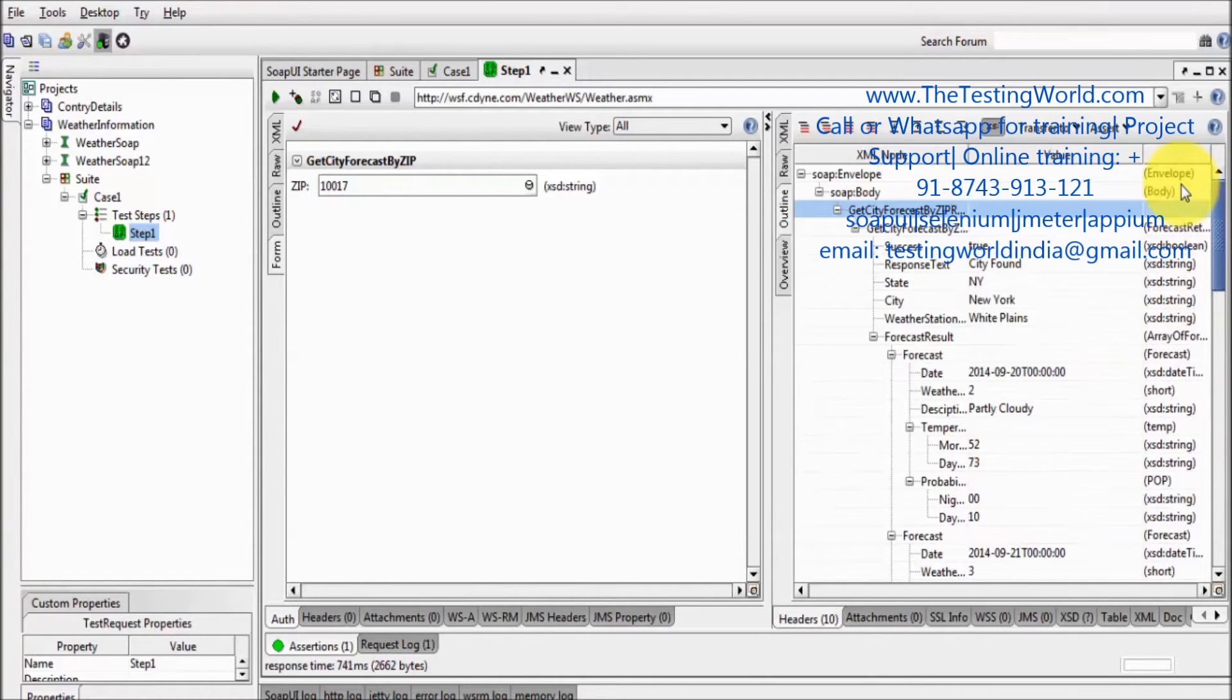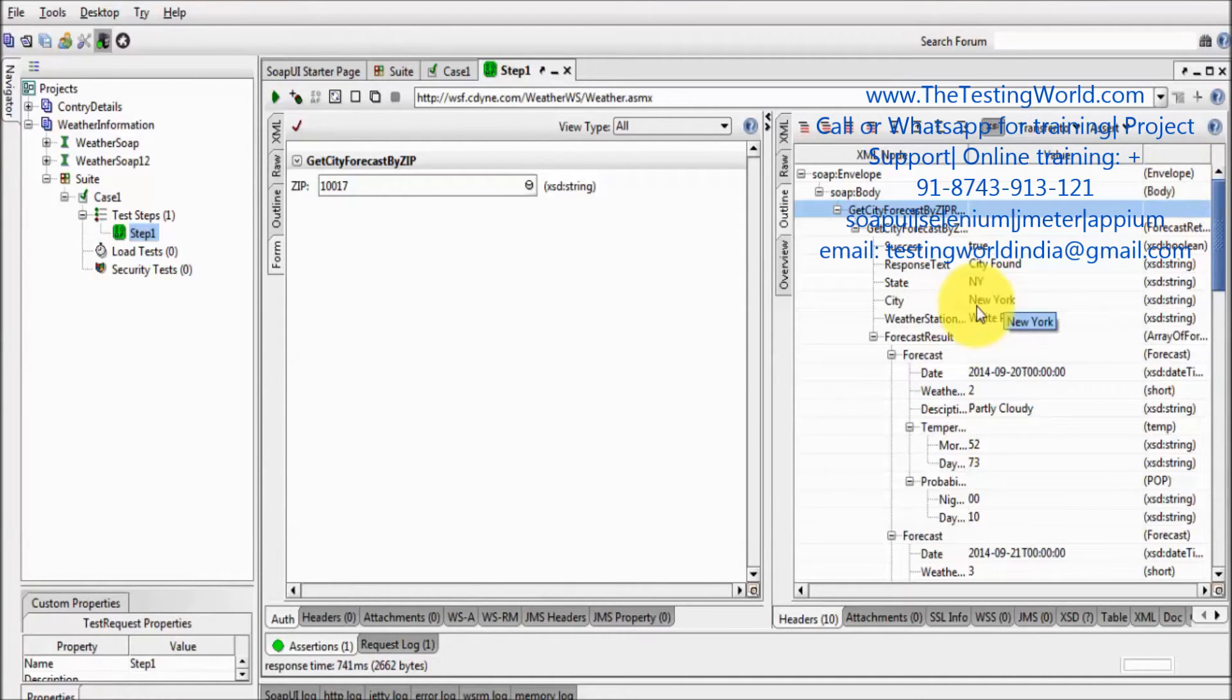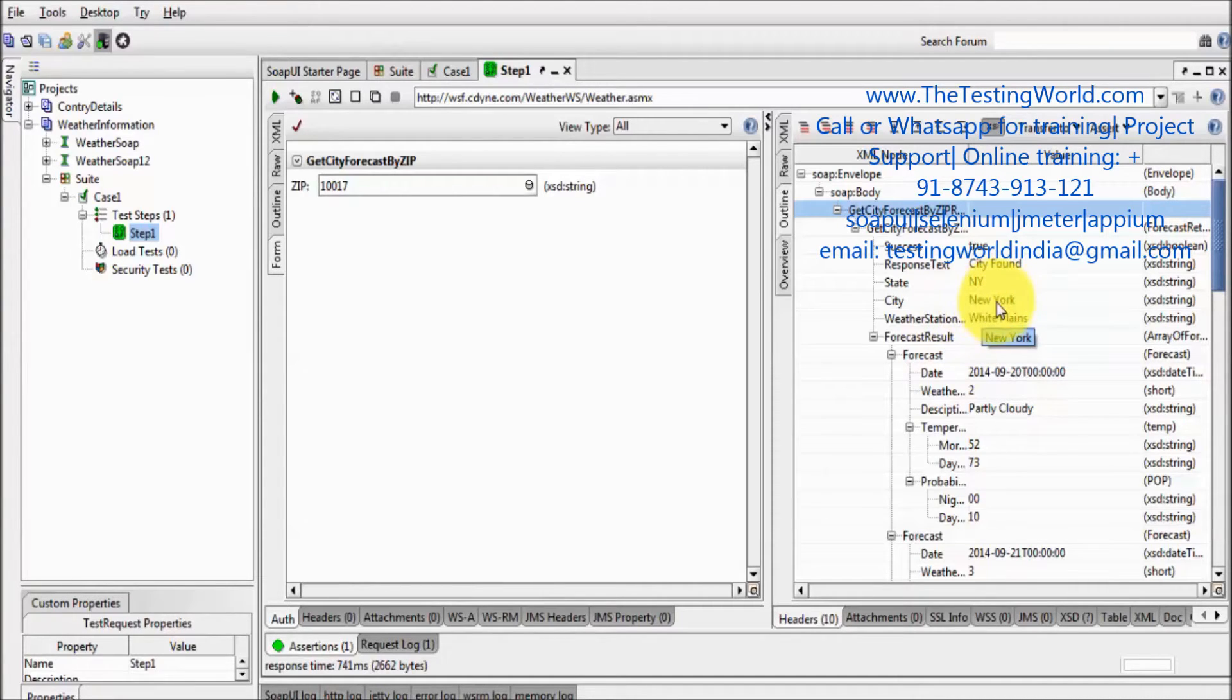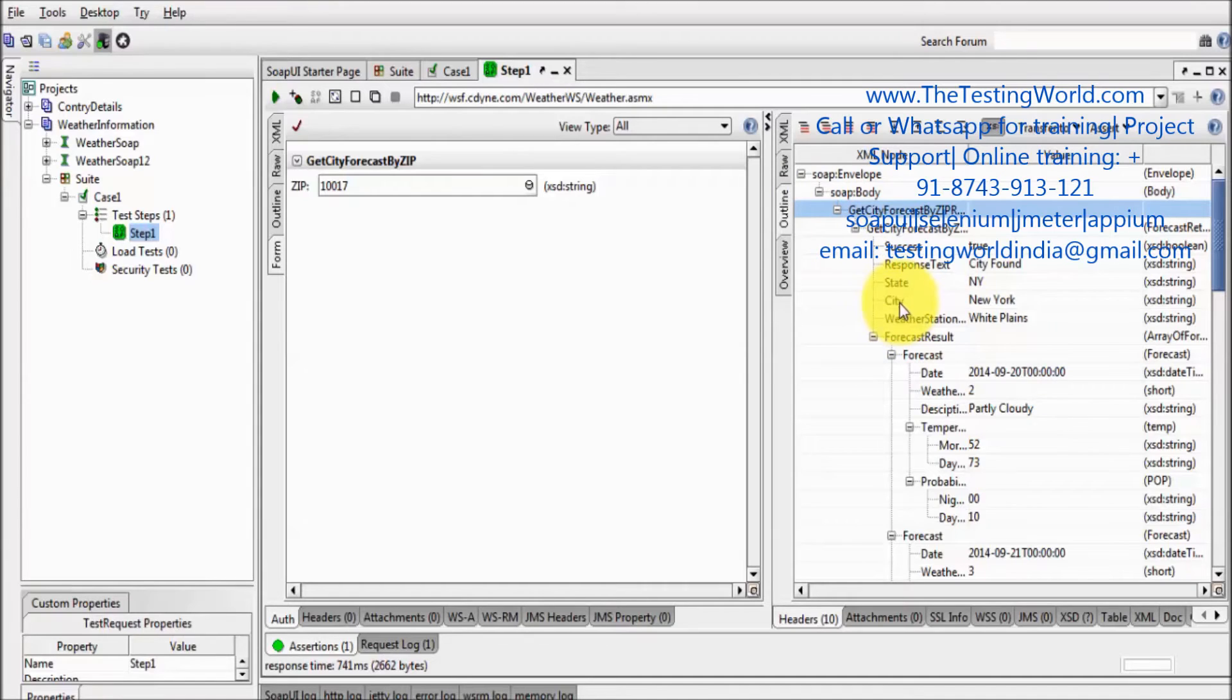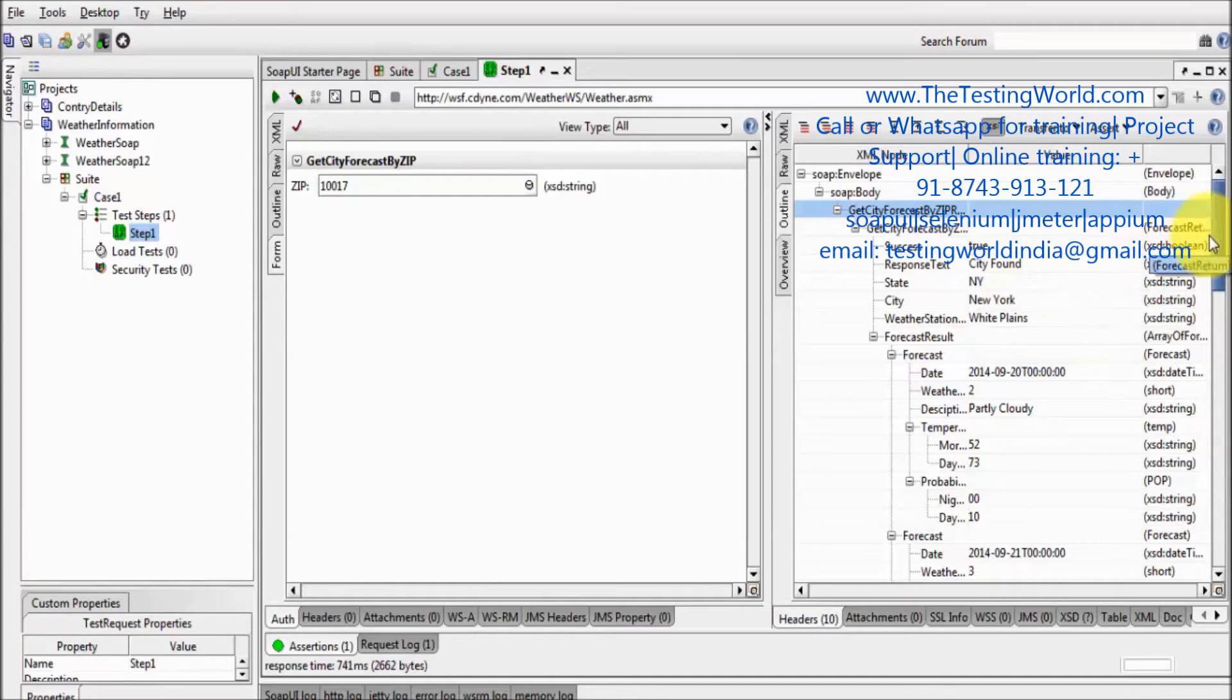We have already seen how we can place XPath assertion. So if you want to validate this response, like we should get city always New York, we go with the XPath assertion on the city place to get the data New York. So that was my XPath assertion.